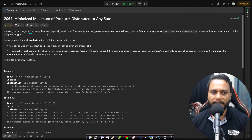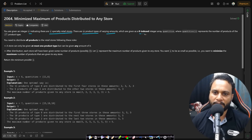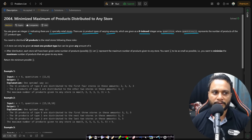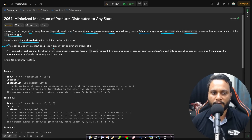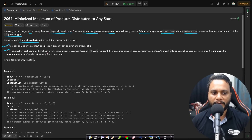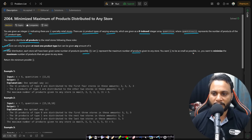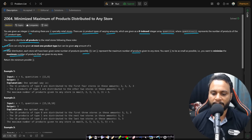In this problem you are given an integer n indicating there are n specialty retail stores. There are m product types of varying amounts given as a zero-indexed integer array quantities, where quantities[i] represents the number of products of the i-th product type. You need to distribute all products to the retail stores. A store can only be given at most one product type but any amount of it. Let x represent the maximum number of products given to any store — you want to minimize x.